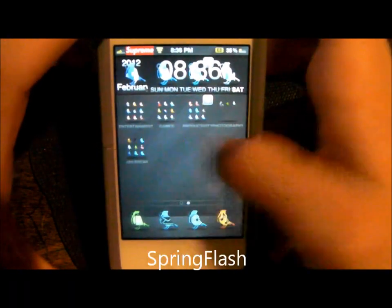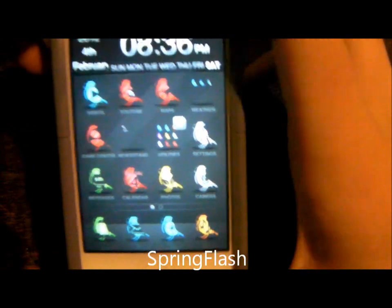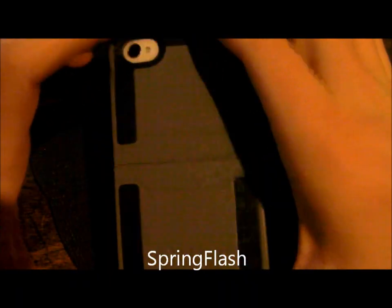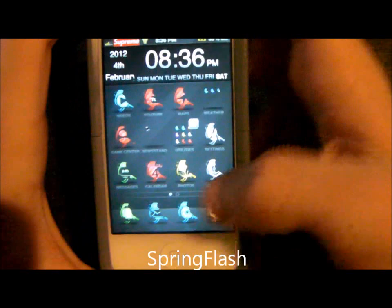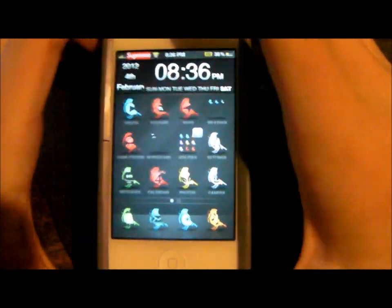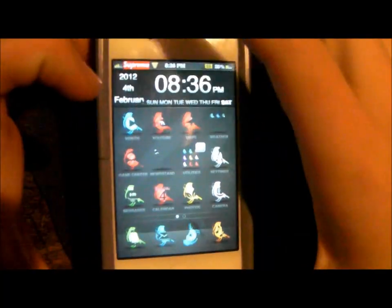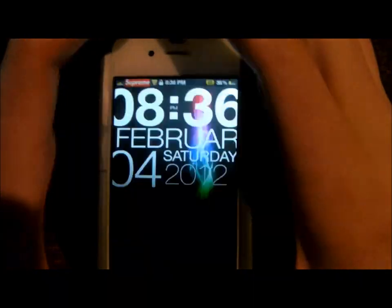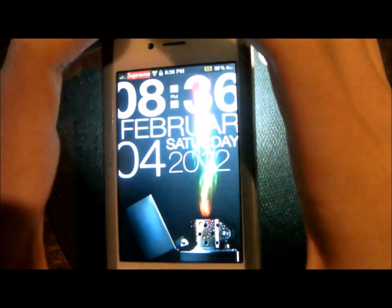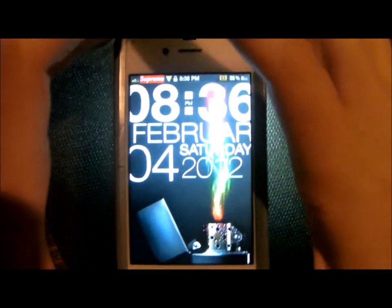Next is something called Spring Flash — that lets you activate the LED flash in the back to use as a flashlight. You go into Activator and pick what you want to do. What I chose is double-tap the sleep button. There you go — it just stays on. Same thing, just double-tap to shut it off.